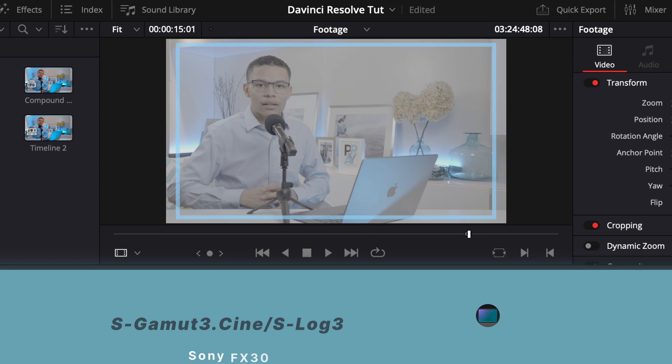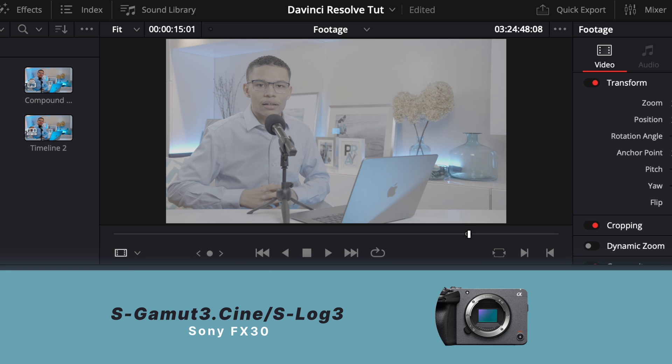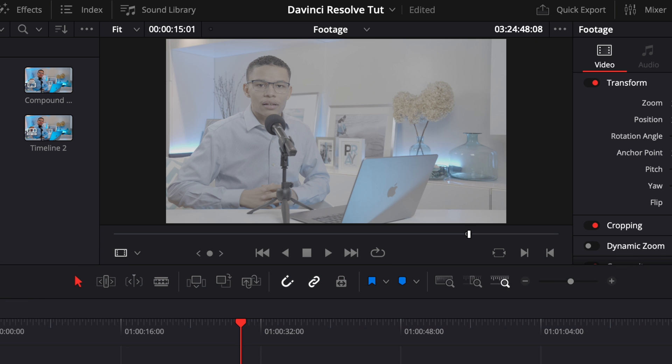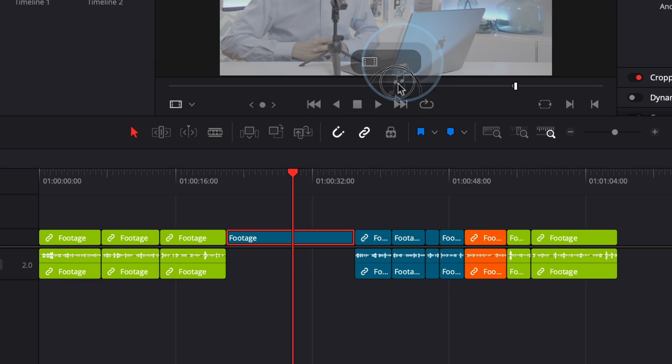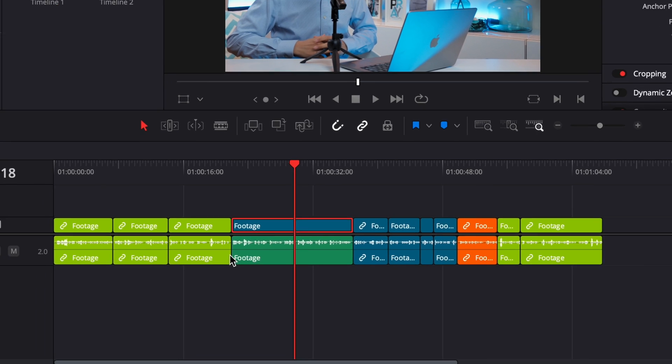The reason the footage looks desaturated is because it was shot in S-Log3 and the color grade doesn't show until it's in the timeline. I'll drag the waveform icon down to the timeline directly under my clip.